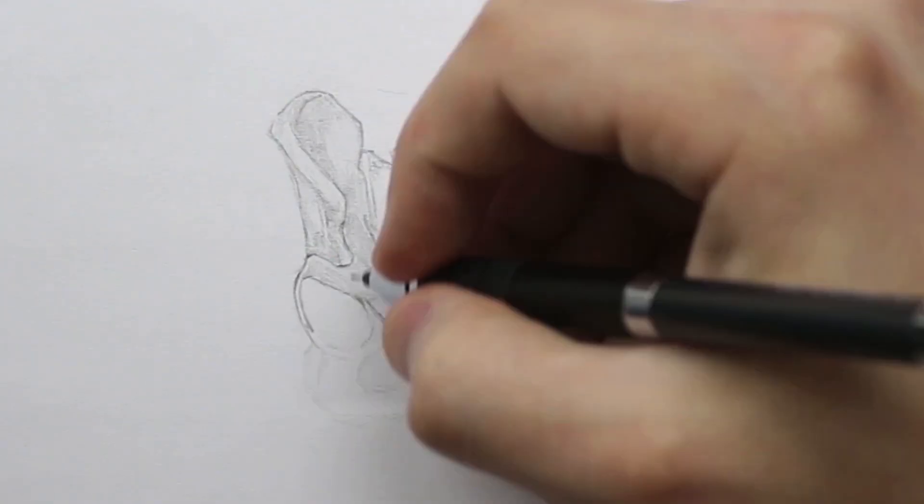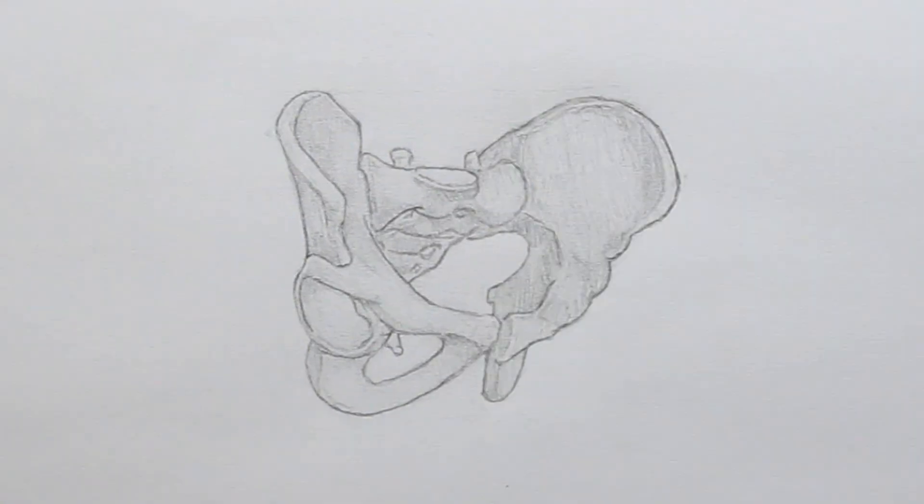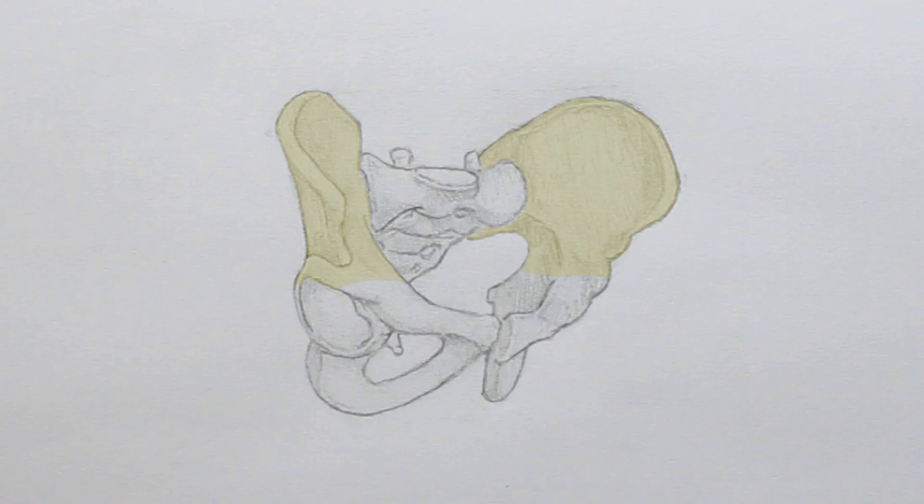So the hip bone is made up of three parts. The largest part is called the ileum and this curves down towards the back and meets the sacrum. Like a lot of the bones in the body, you can see part of this ileum on the surface.